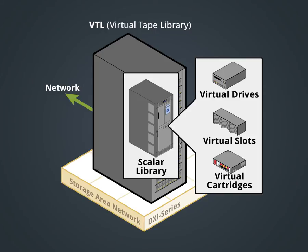The backup application sees these virtual components as physical components. To SAN components such as fabric, HBAs, host OSs, and backup applications, the DXi VTL looks the same as a physical tape library.